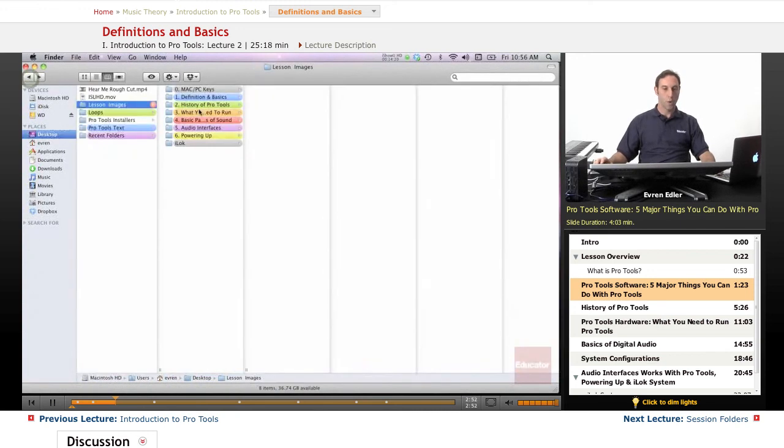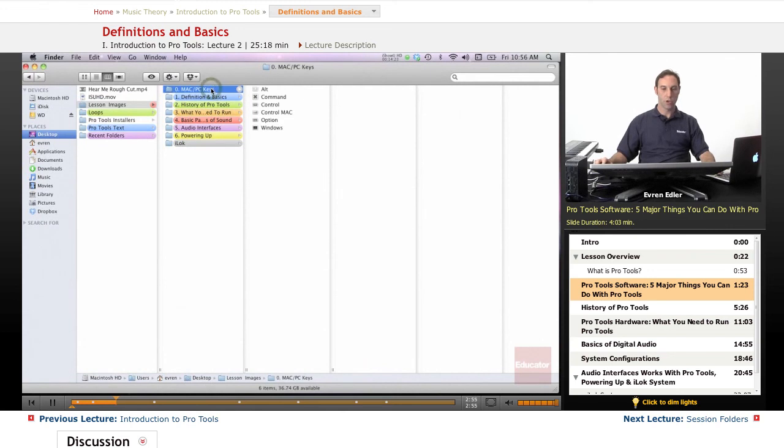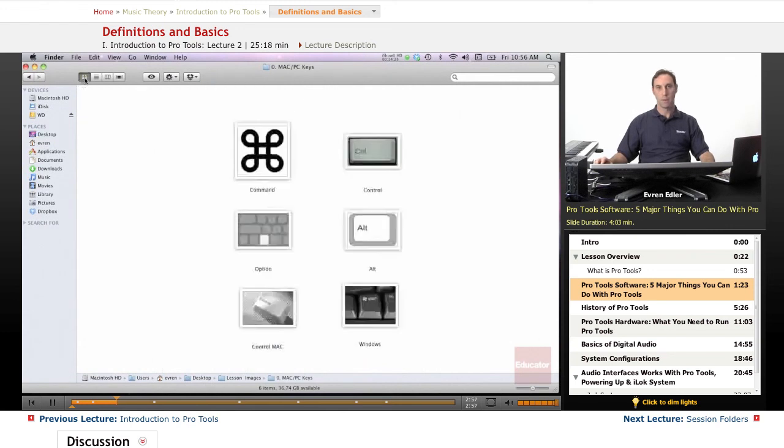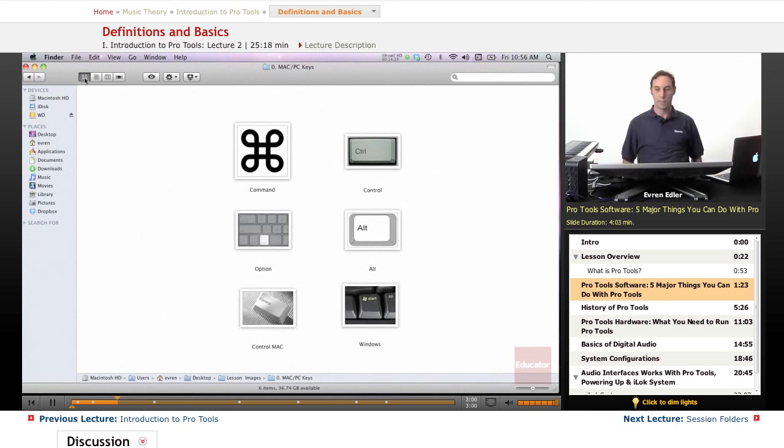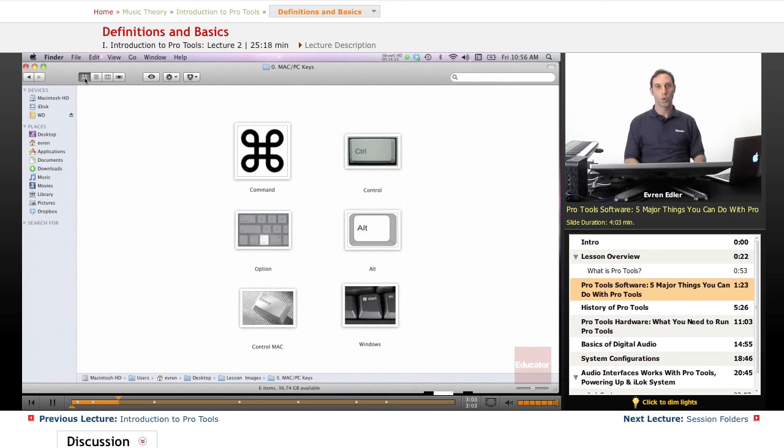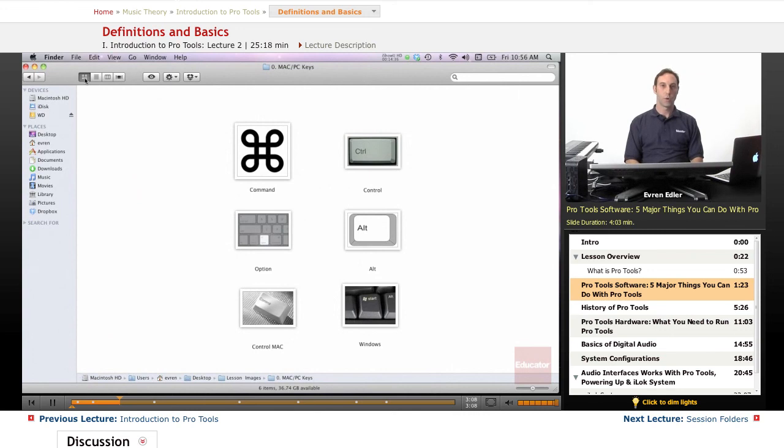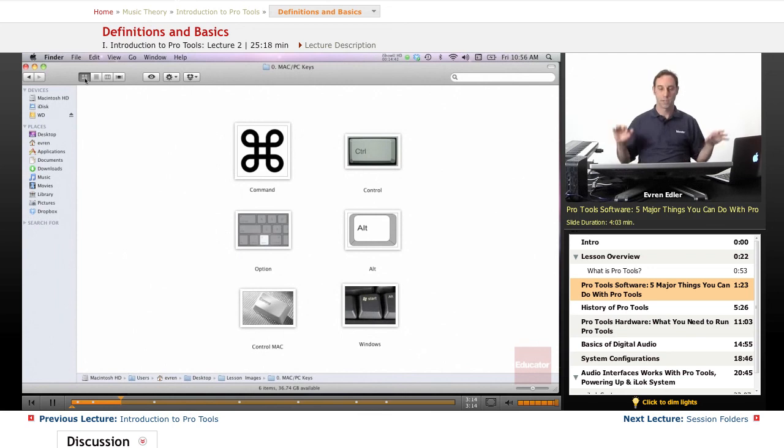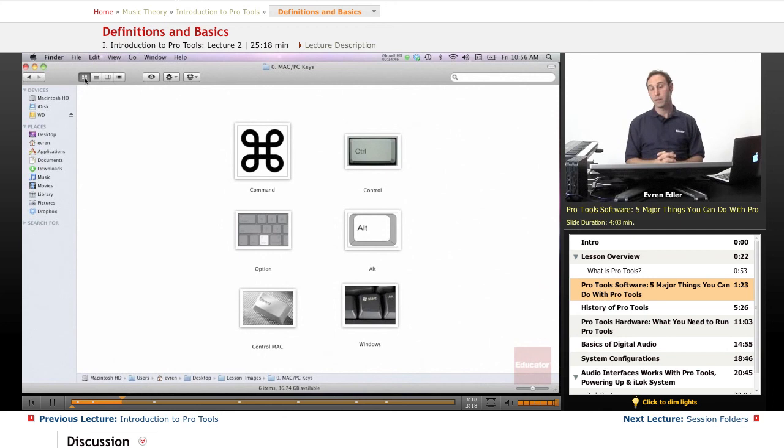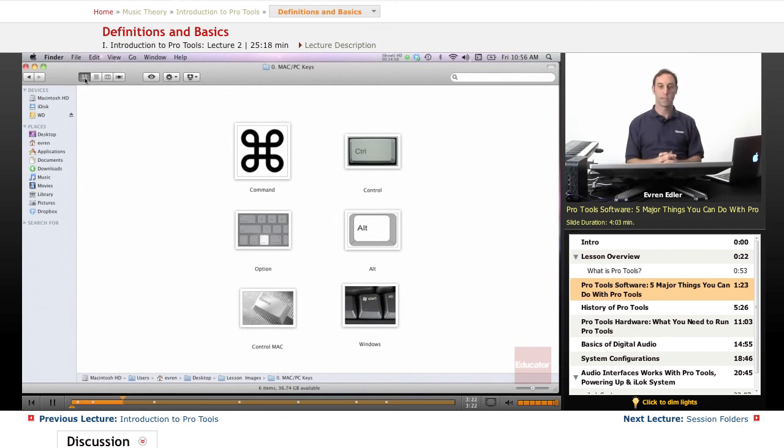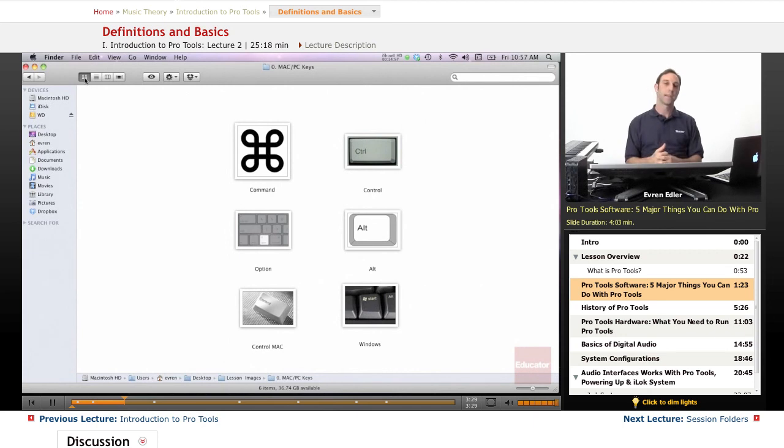Before we go any further, Pro Tools is an application that you can run with Mac OS X or Windows operating systems. We will be talking about a lot of shortcuts and key commands. One thing is very important for Pro Tools: having a numeric keypad, because there are a lot of shortcuts that require a numeric keypad. Since we can run the program with both operating systems, key commands are slightly different, but there are only a few differences between the operating systems.